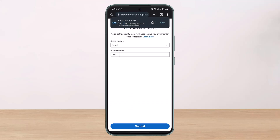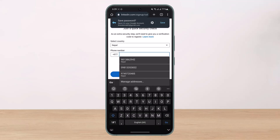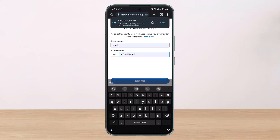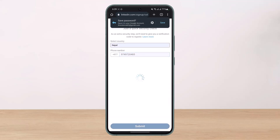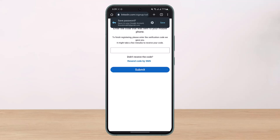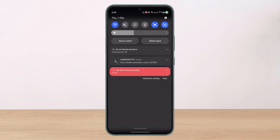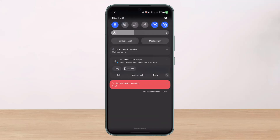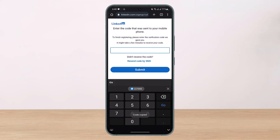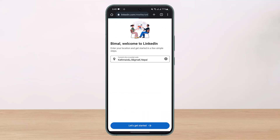There is also additional information you might want to fill out, such as your country and phone number. Once you do so, tap on the Submit button. It may also ask you to verify your account. Wait until you receive the code, copy it, paste it in, and tap on the Submit button to enter your OTP code.